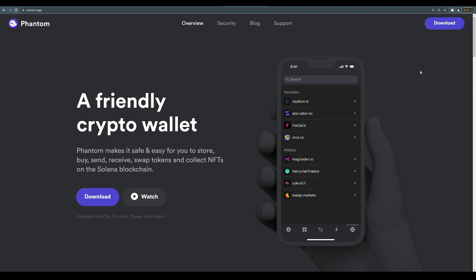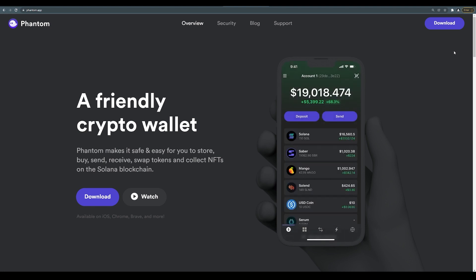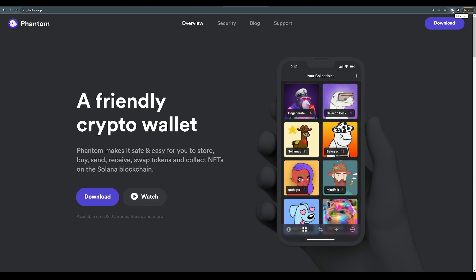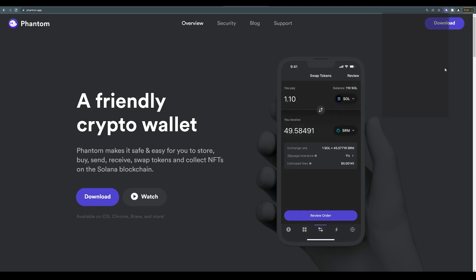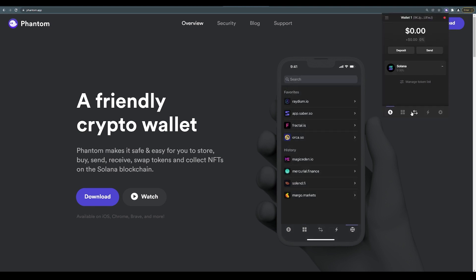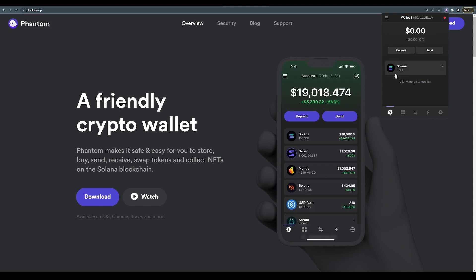You can follow them on Twitter or visit their help center. Click Finish. Once you finish, the Phantom wallet is now installed in your web browser. To access it on your Google Chrome, you can come up here to the extensions on the top right and pin Phantom wallet to your web browser. Now you have access to your wallet.